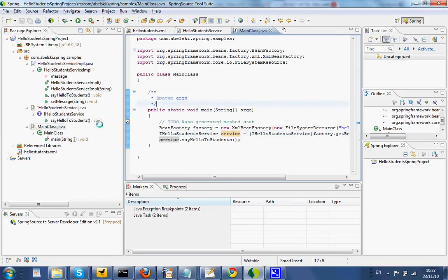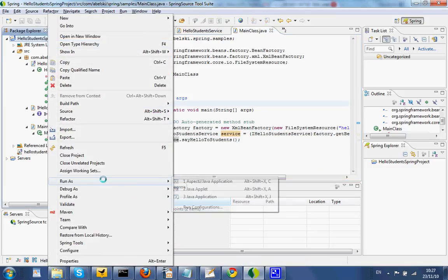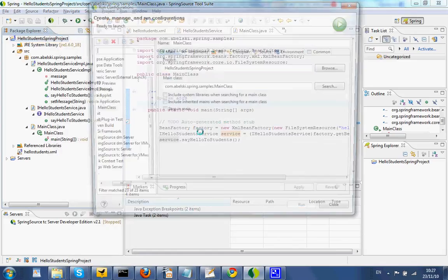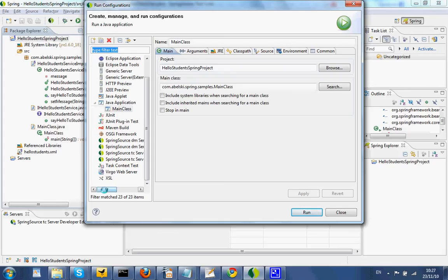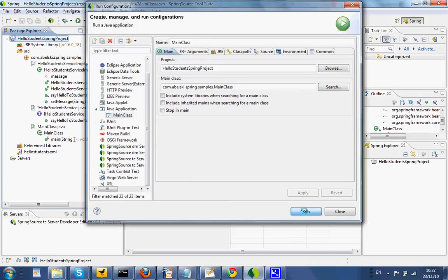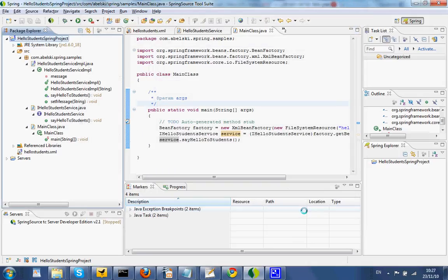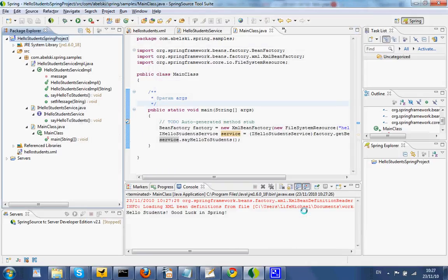Let's execute this code. We want to execute a simple Java application — the main class in our project. Let's execute. And this is the outcome.